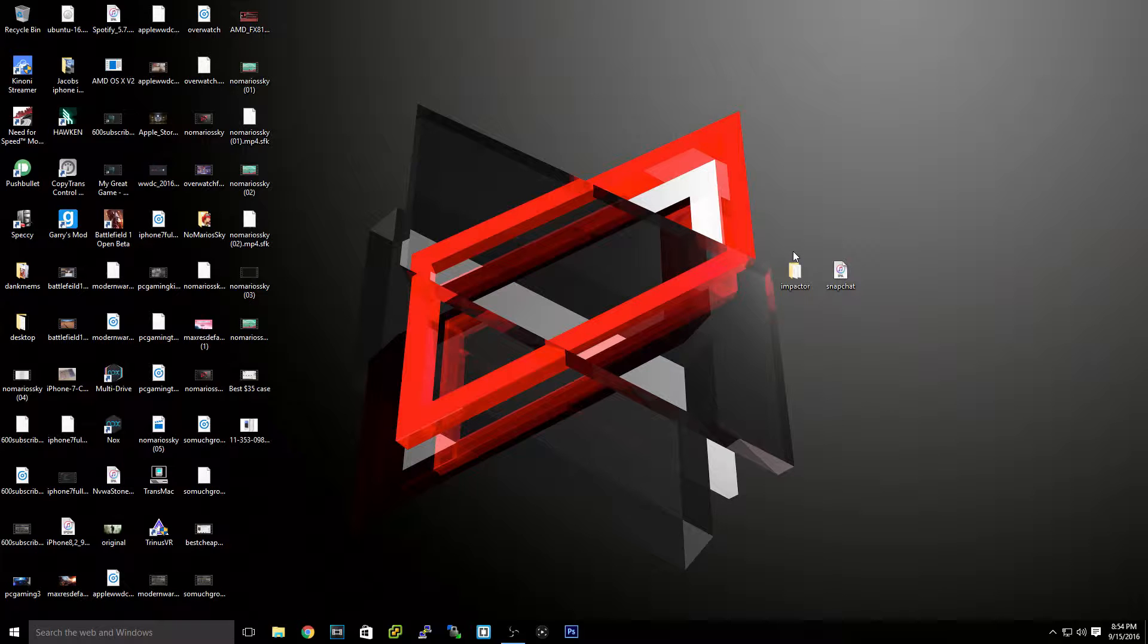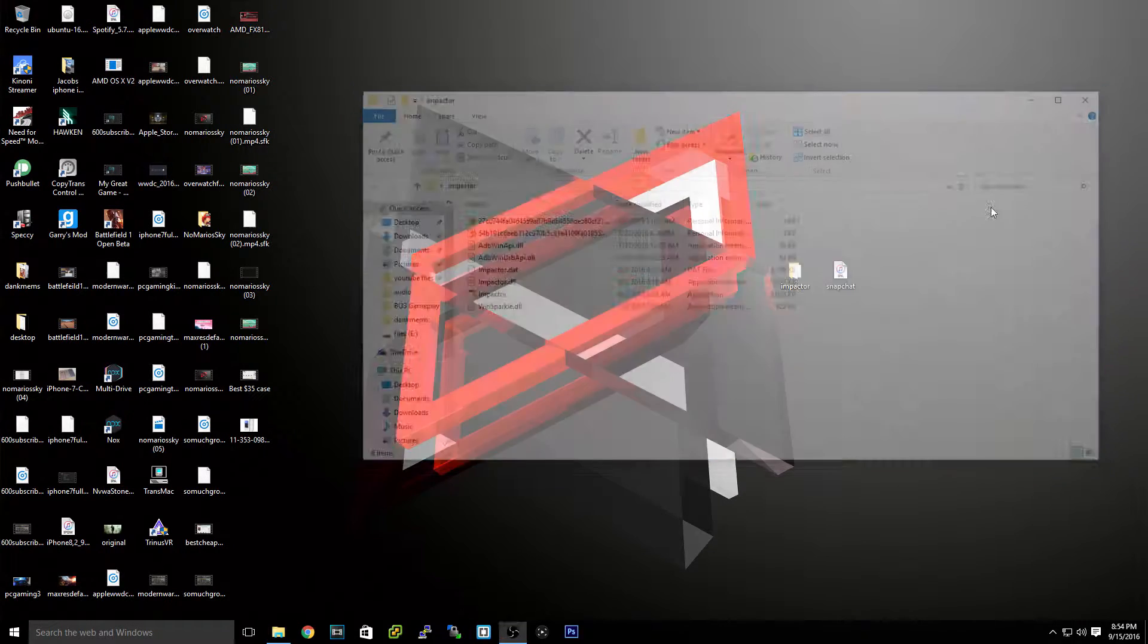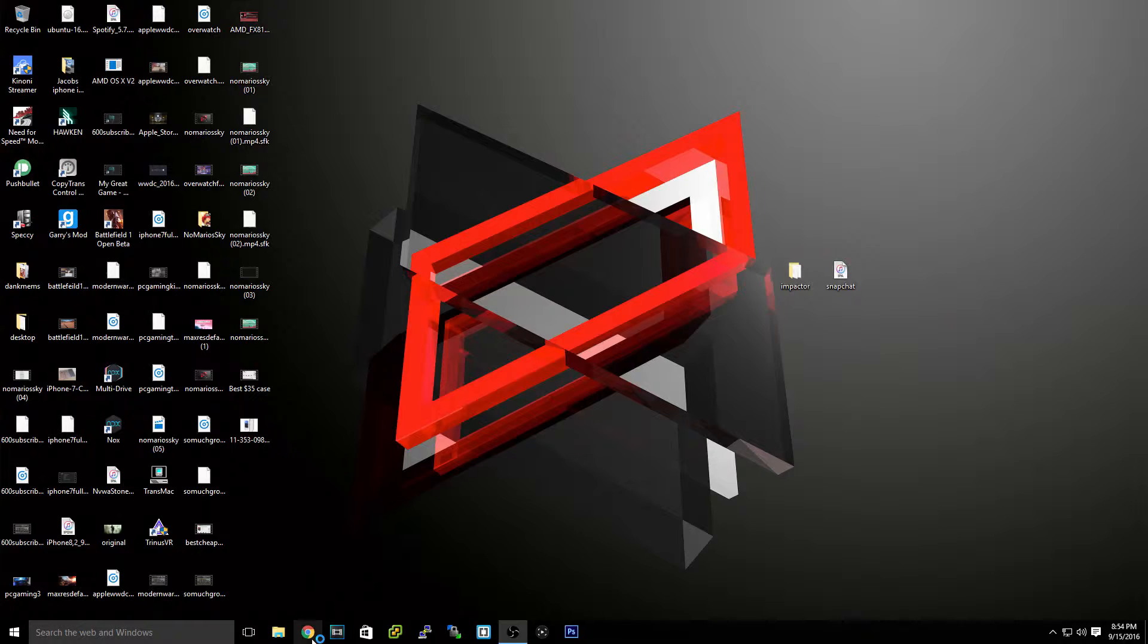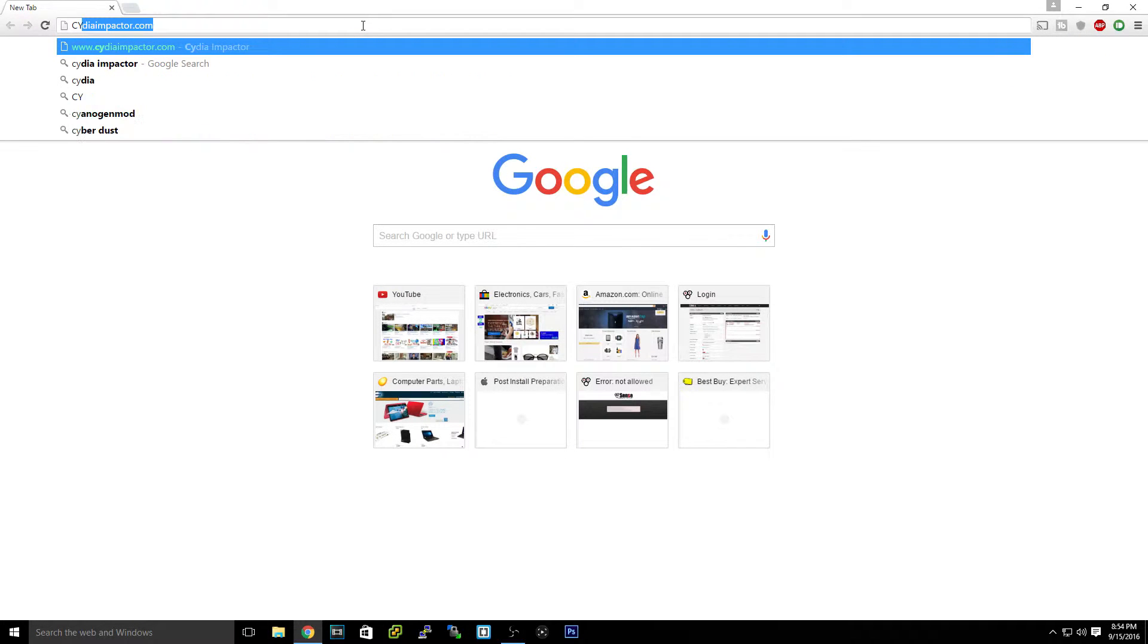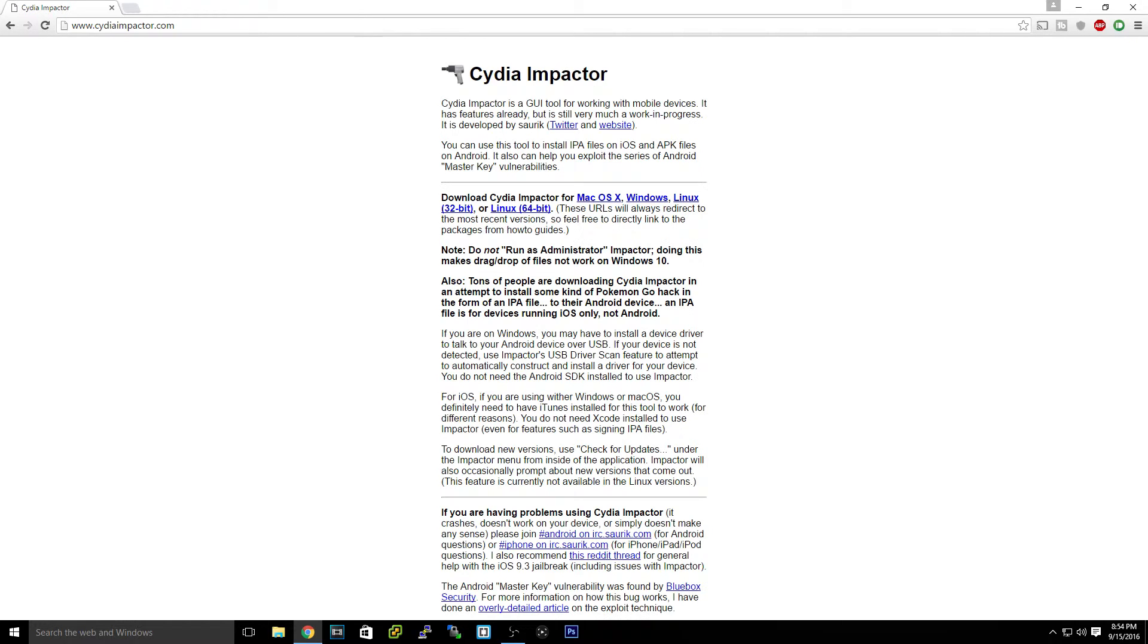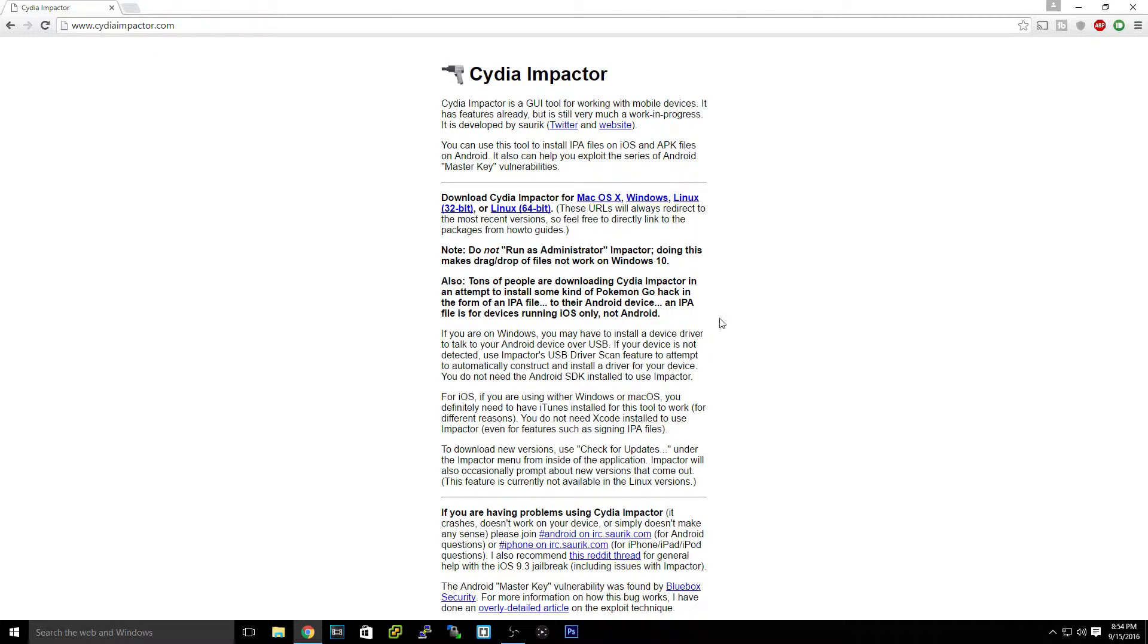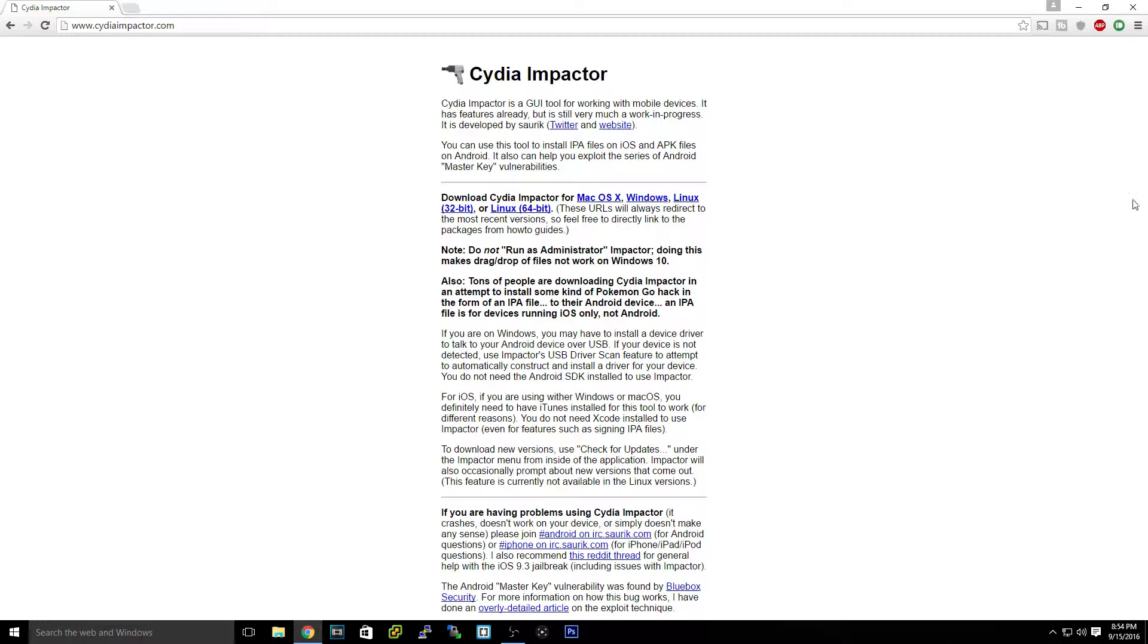What you need to do is go to your search browser and type in Cydia Impactor. It is this tool - I'll leave all the links in the description. You can see you're just going to download it for your version.